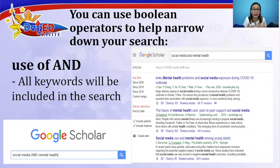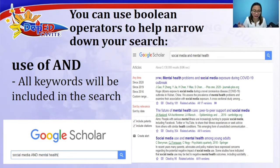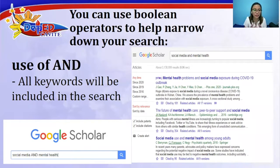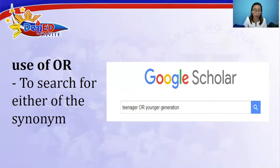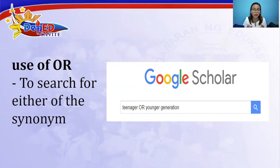We can also use Boolean operators to help narrow down our search. For example, using the word AND — such as 'social media AND mental health' — means all keywords will be included in the search. If we use OR, we generate results that search for either of the synonyms, for example teenager only or younger generation only.